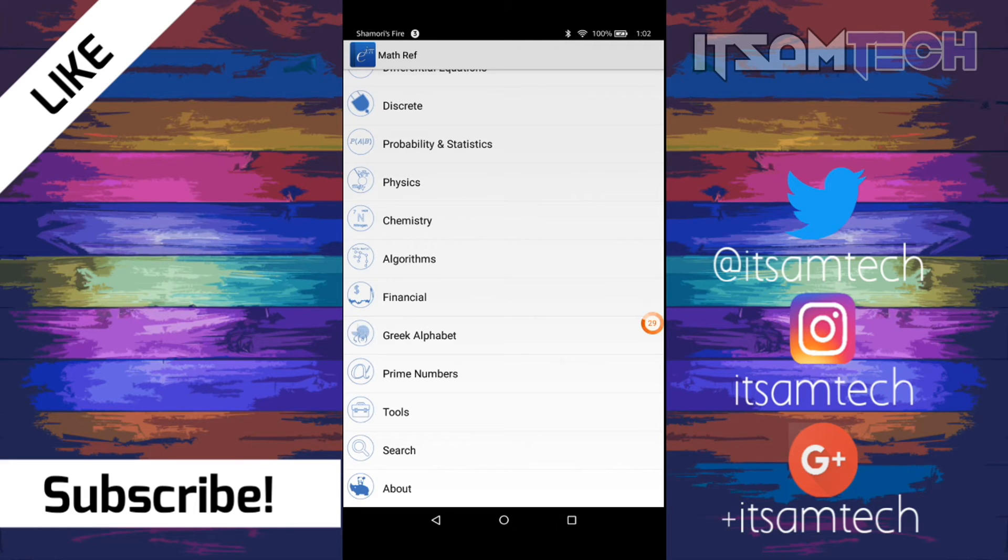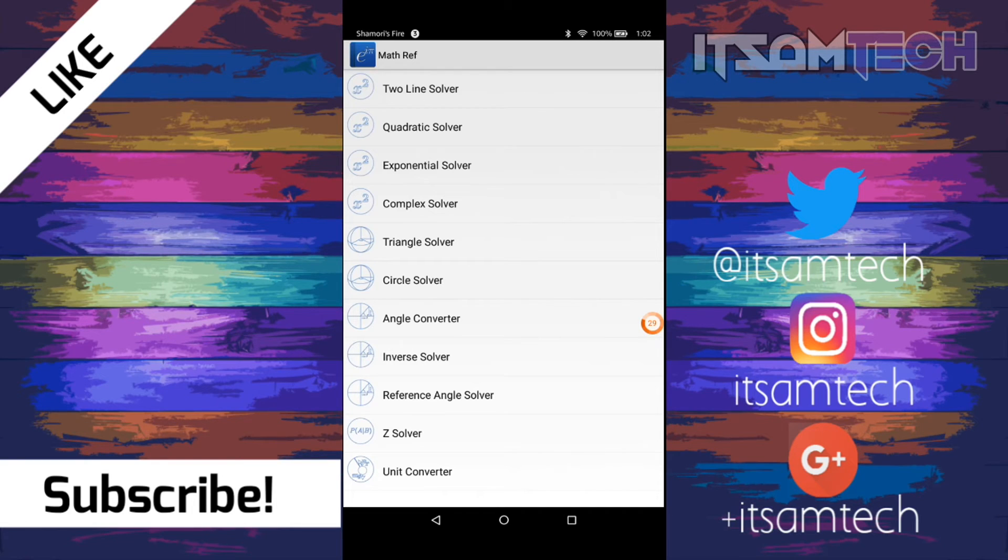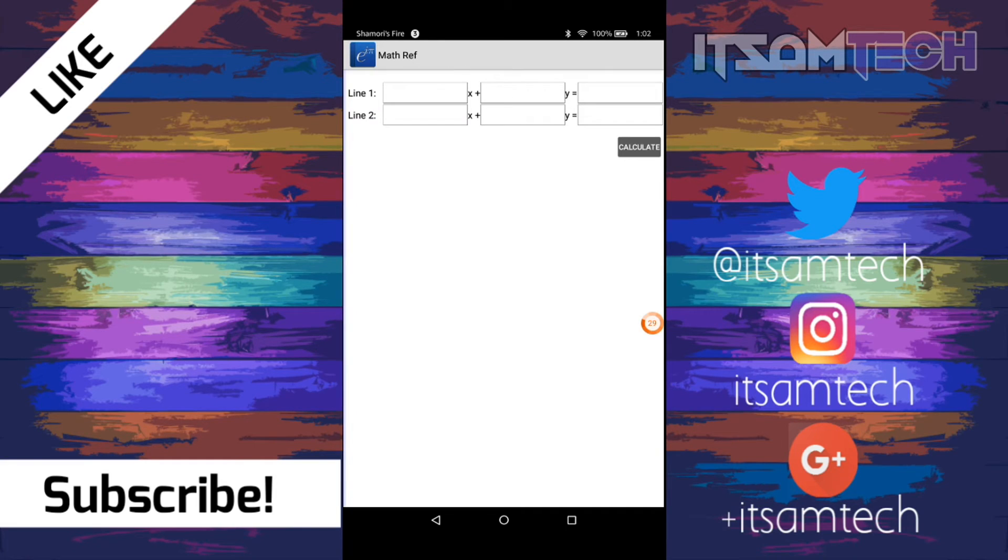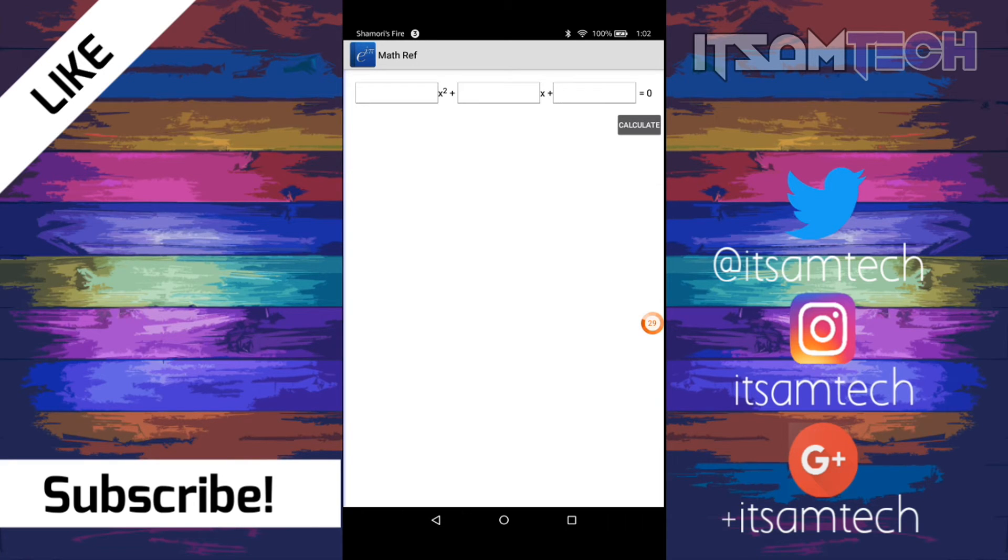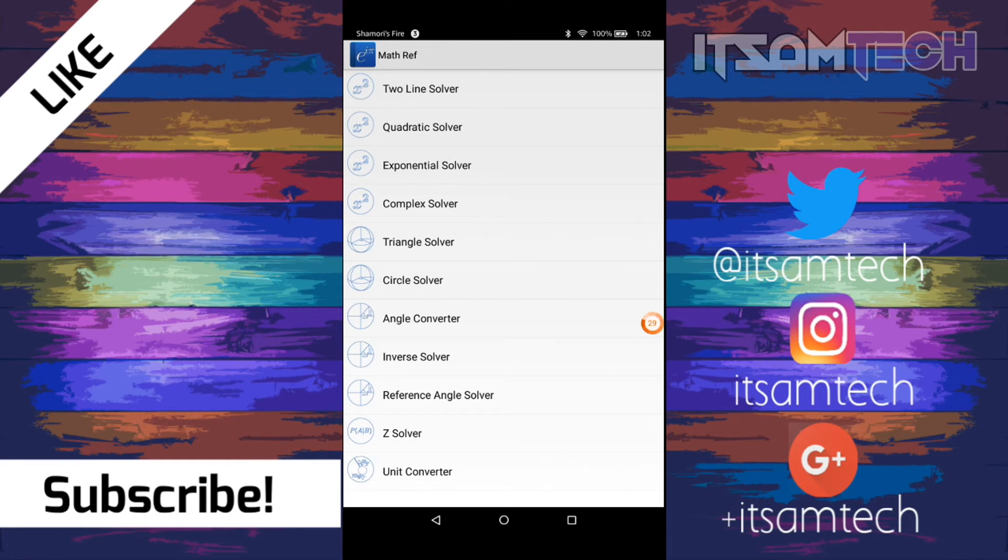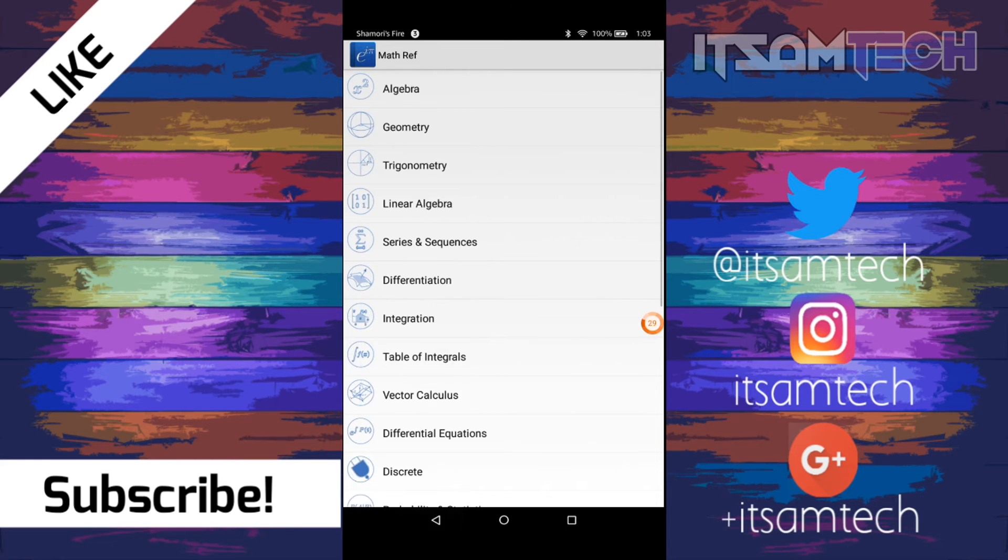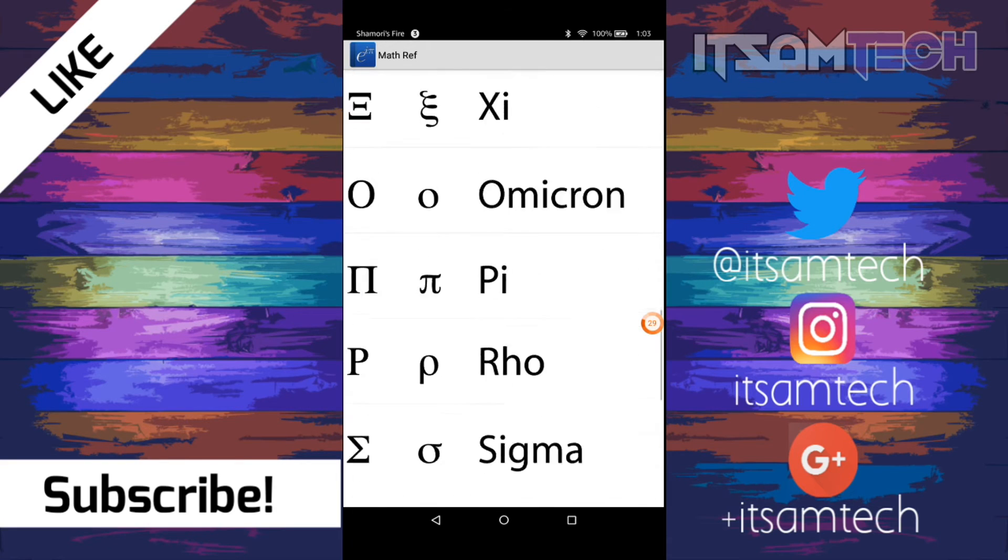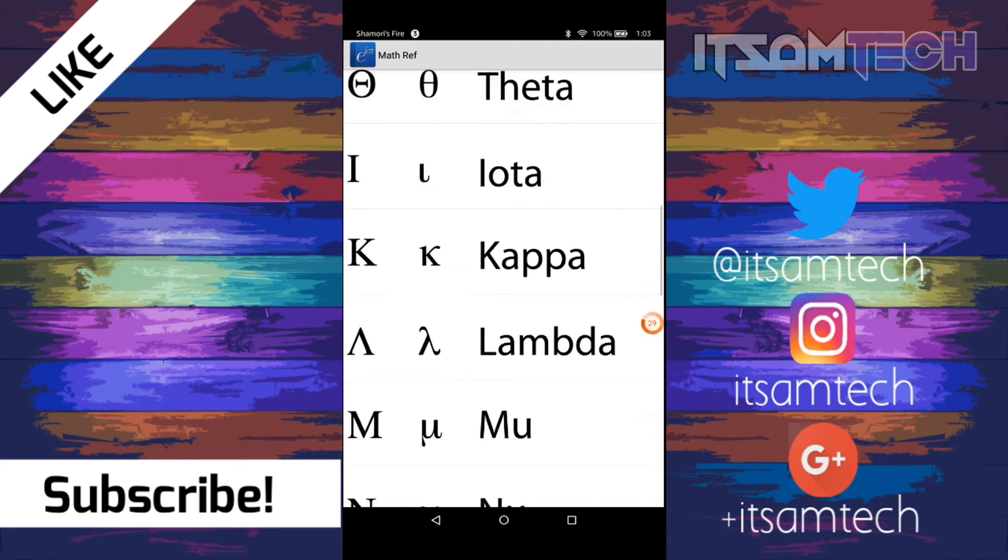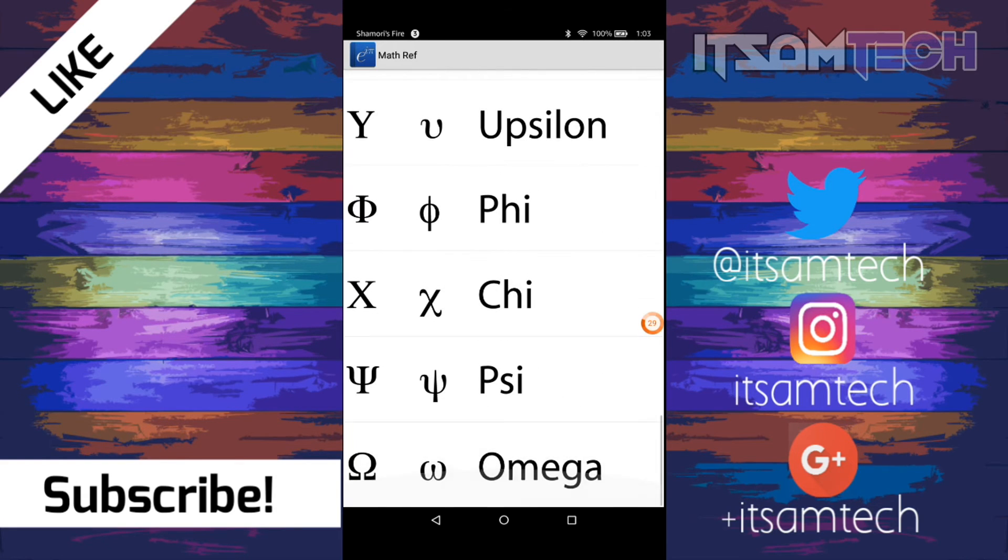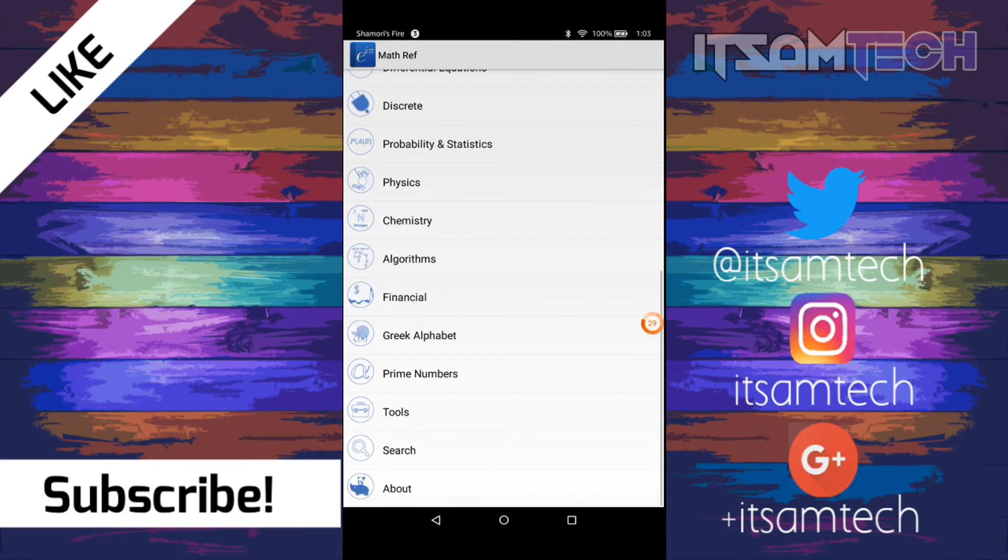And it also has a little bit of a solving calculator in here, where if you go to tools, it has some solvers. It has two-line solver, quadratic solver, exponential solver, complex solver, and so on. And you know, when you click on it, basically you type in your numbers, and you click calculate, and it will give you the answer. And it also has a unit converter down here. So that's fantastic as well. And then it also has the Greek alphabet in here. I've never had to use that, but it's still pretty cool that it's here.